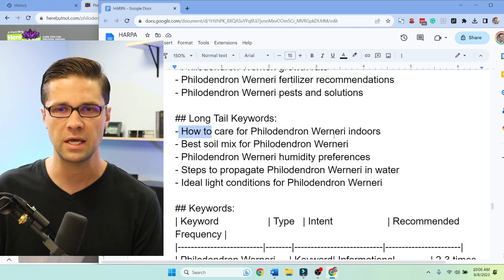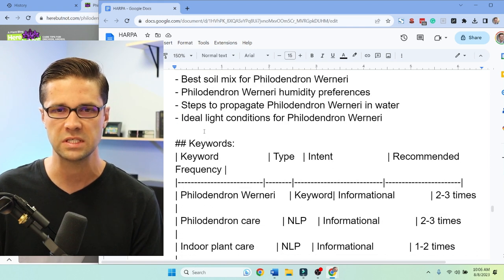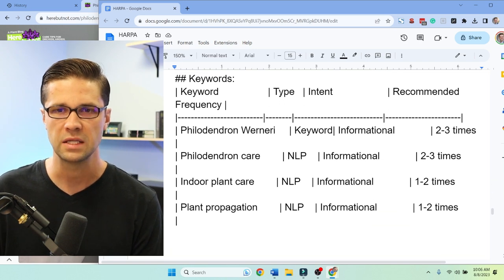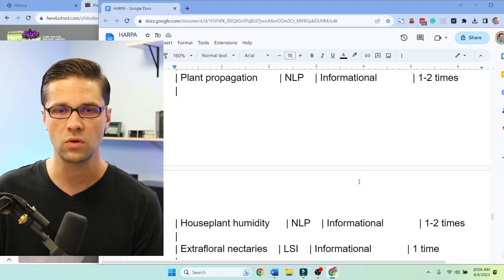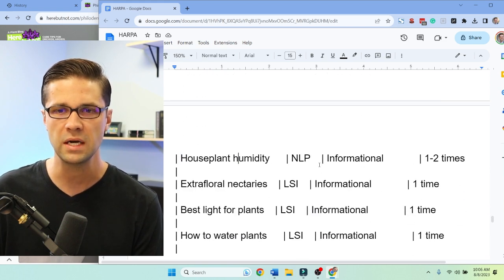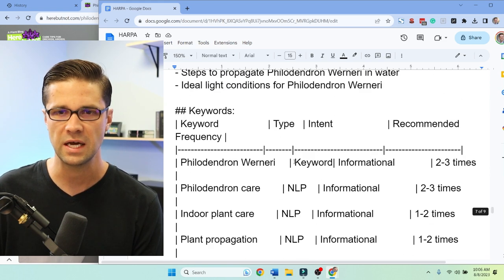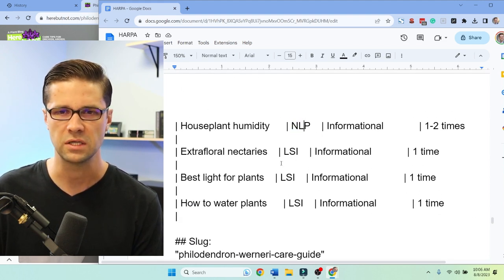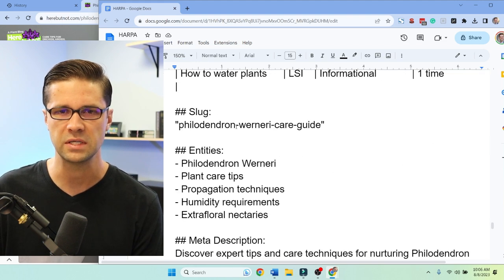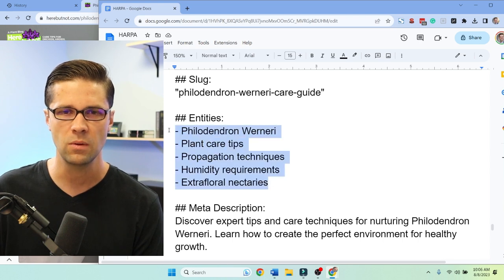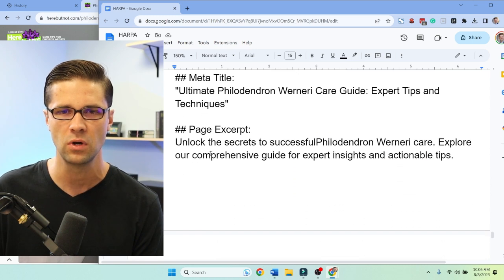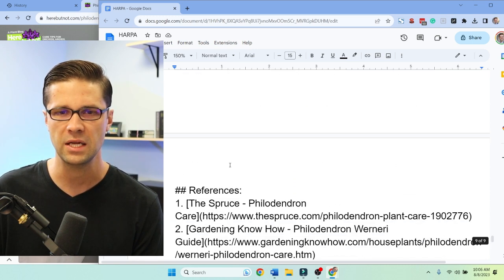The care guide — 'Expert Tips for Healthy Growth and Cultivation' — that's a really good title. You have to be using this Harpa plugin; it's gotten better. Long-tail keywords: how to care for it indoors. Then it gave us a chart with keyword frequency, type, intent, and recommendation — LSI versus NLP classifications. It gives us slug recommendations, entities, a meta description, meta title, and even a page excerpt.